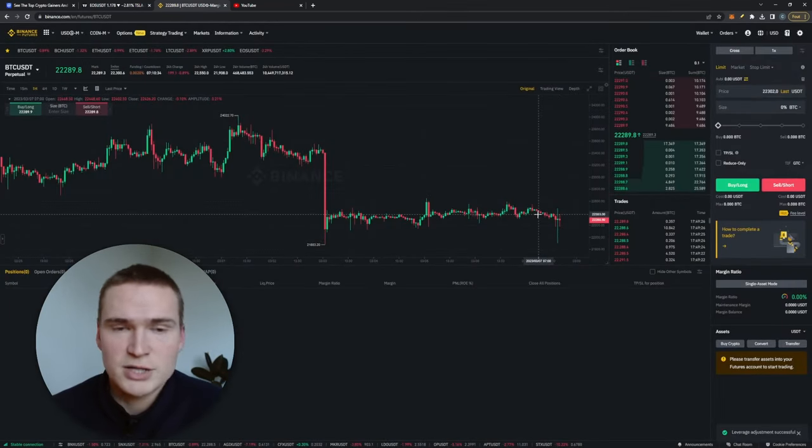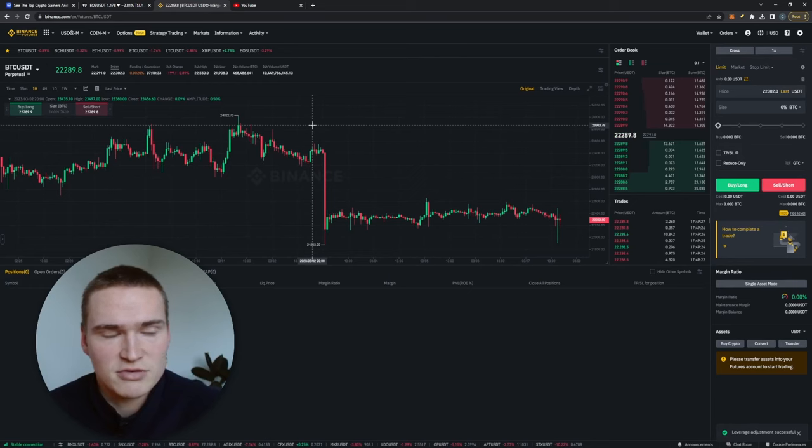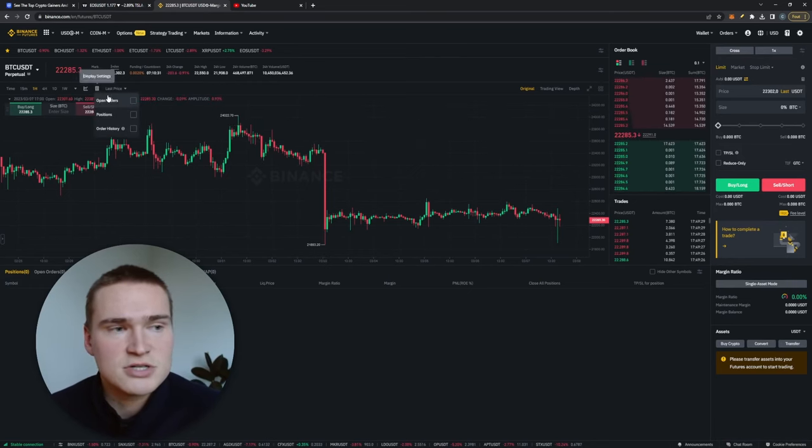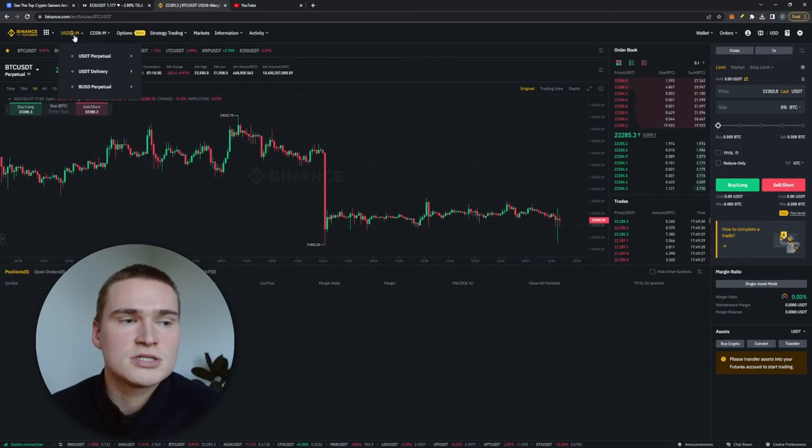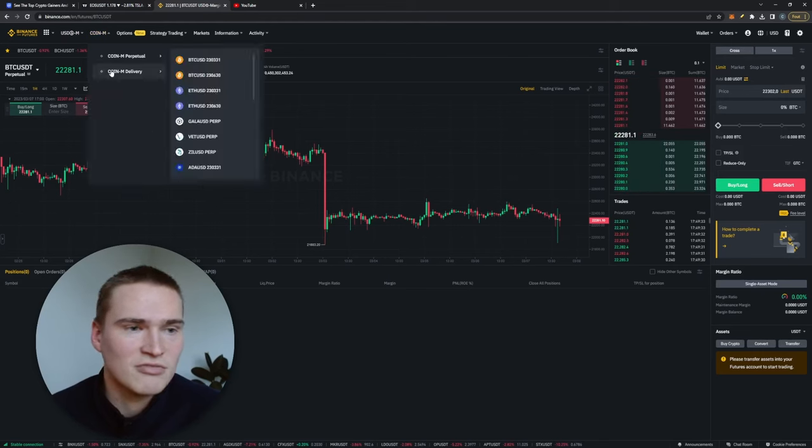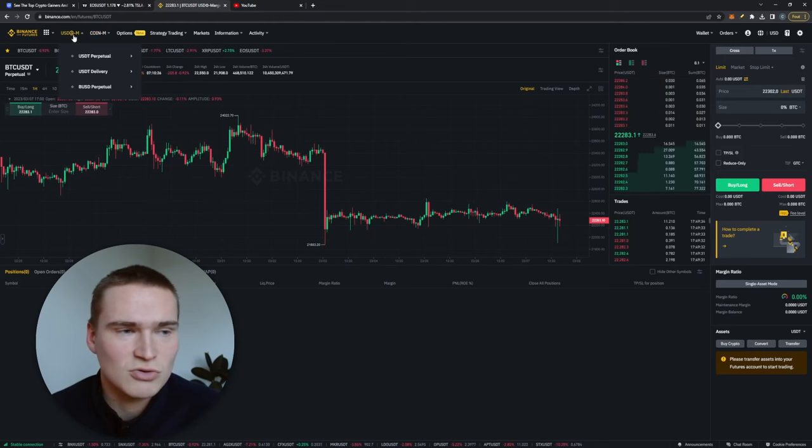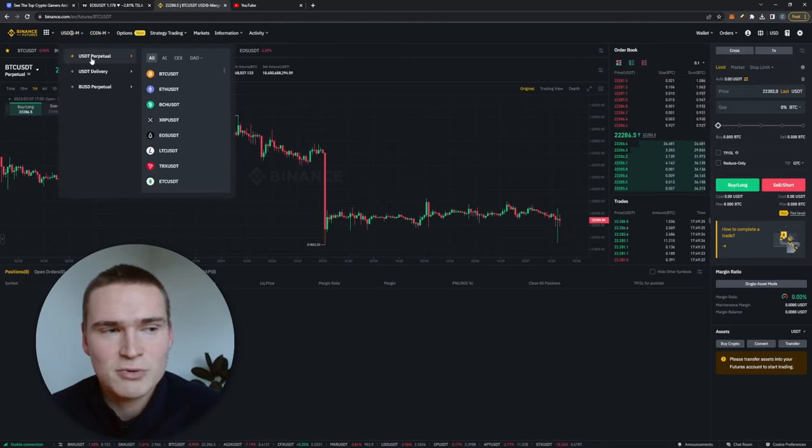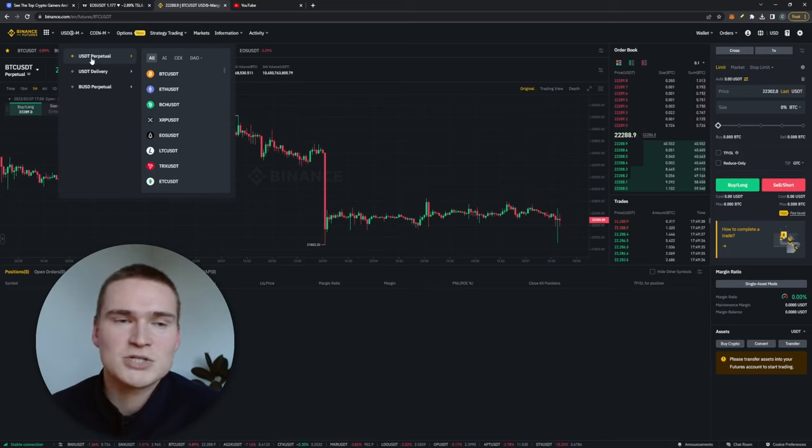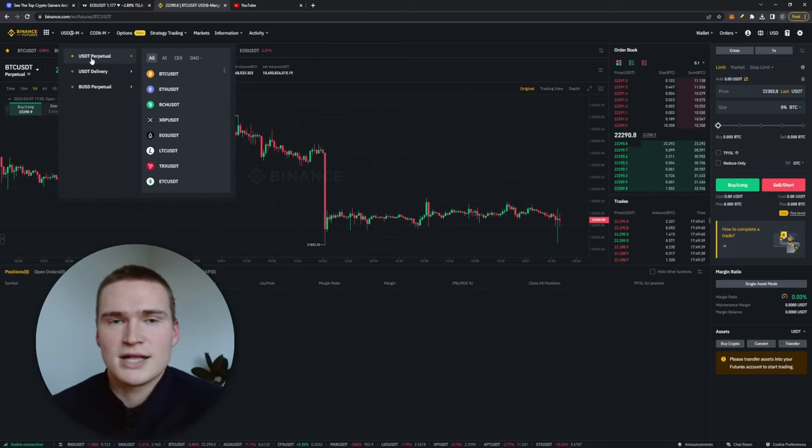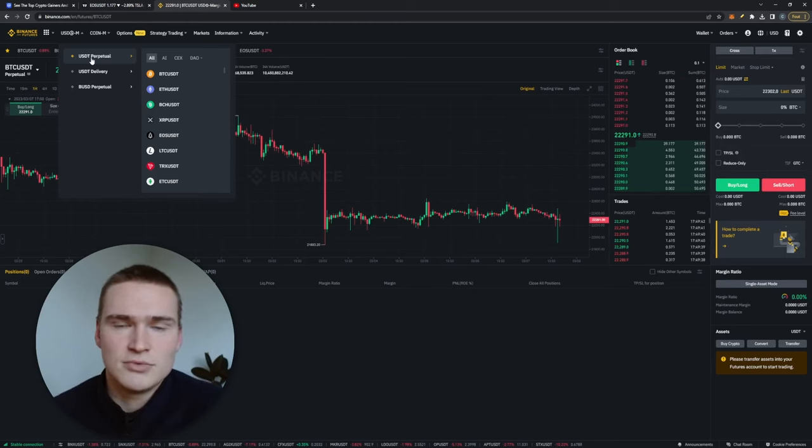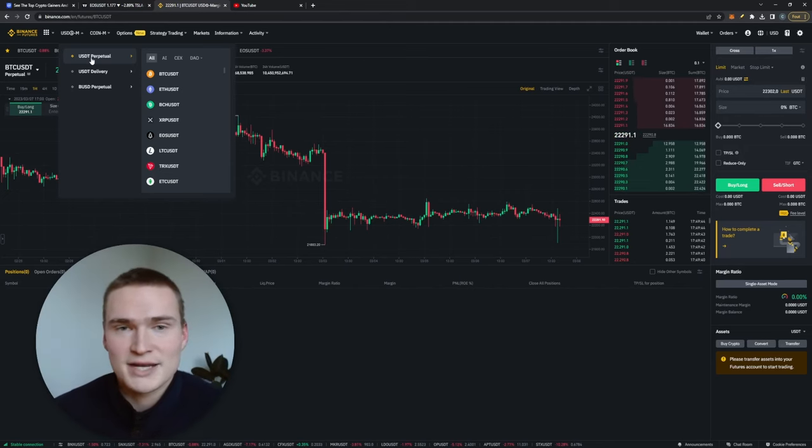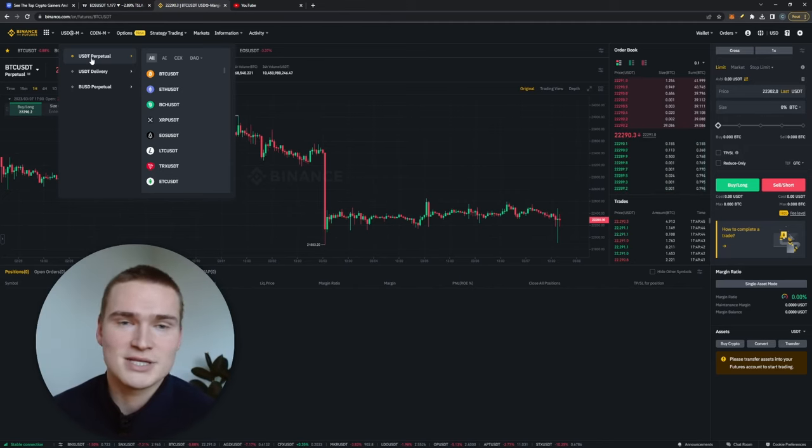All right, so the first thing you do, there you have perpetual and then you have futures, all kind of things. Just stick with USDT perpetual. Perpetual, you're basically trading futures which means that you buy a contract and at a certain point the contract is over and then you're either in profit or in losses.